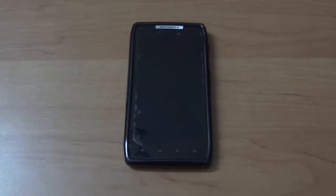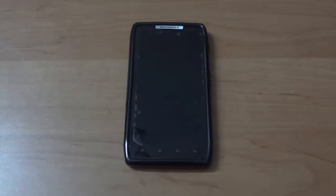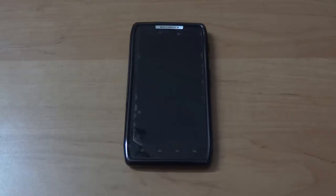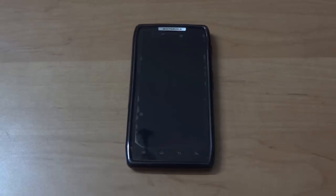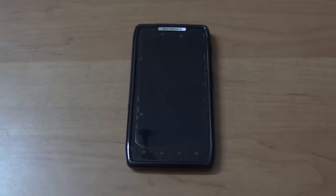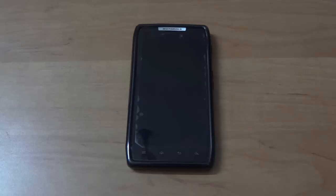So guys, in this video today we'll learn how to install the official XT910 retail.en.eu Jellybean update on the Razor XT910. About two to three months ago, you guys must be remembering that I released a video for the Razor XT910 users on how to install Jellybean on their phones.